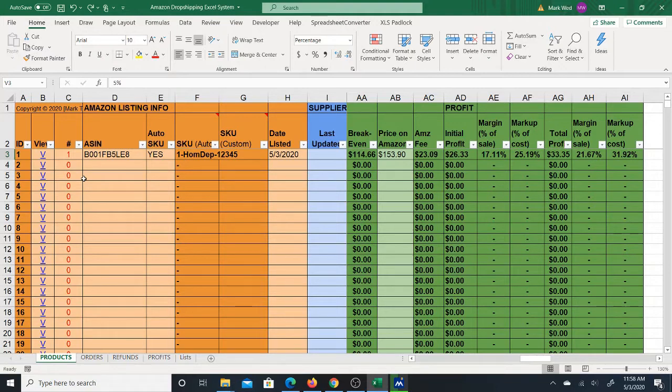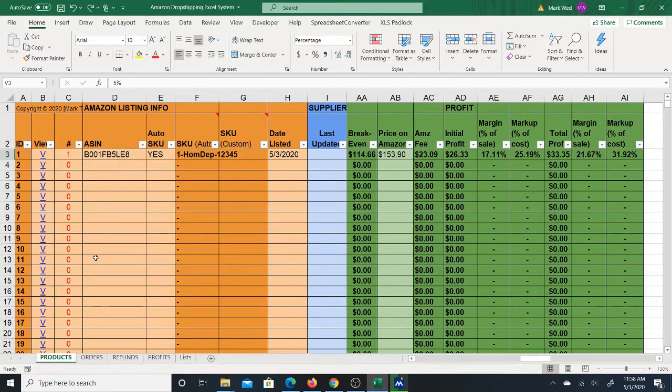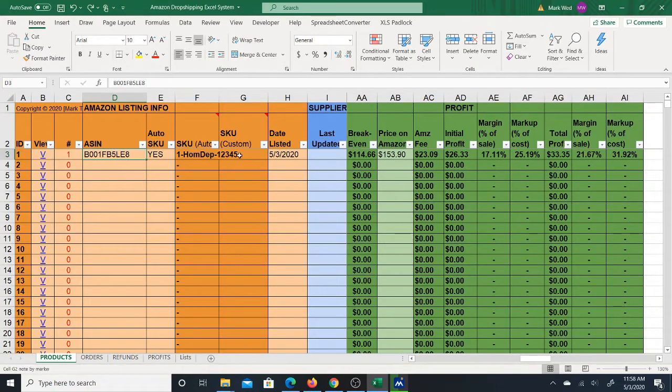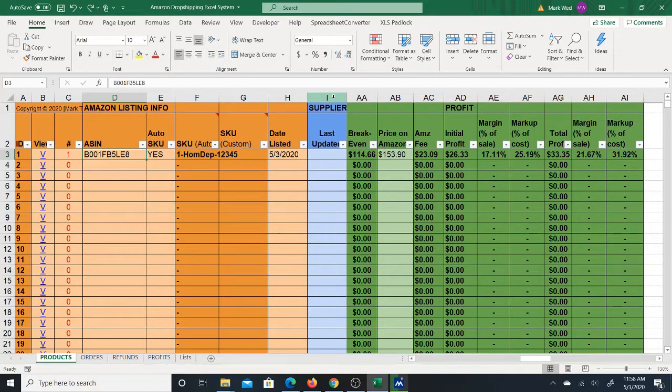But for a quick overview, you have the products sheet. On the product sheet, you will be able to enter all of your Amazon listing information such as ASIN, SKU, and so on. You